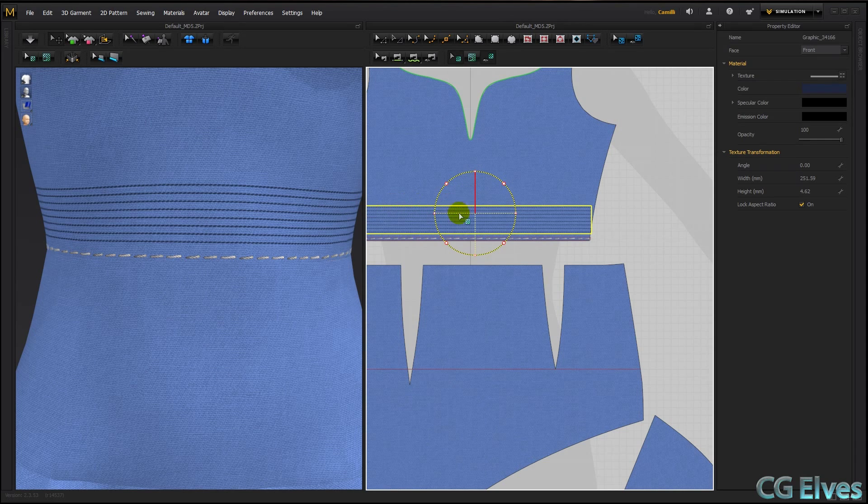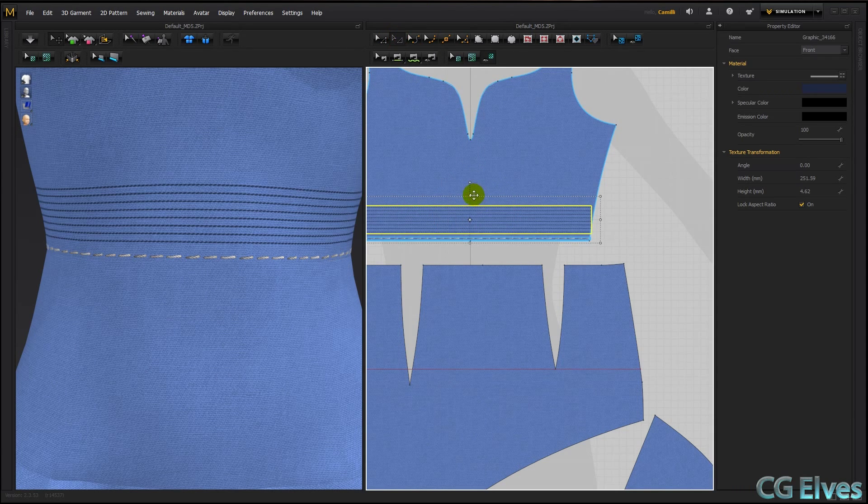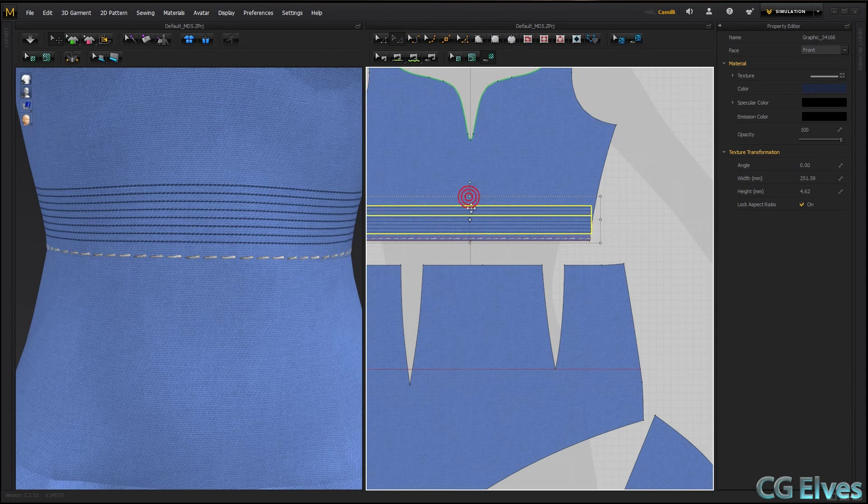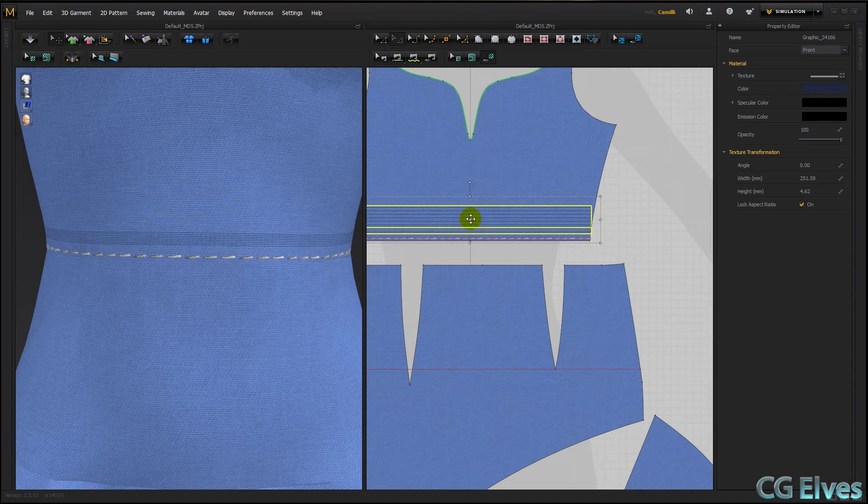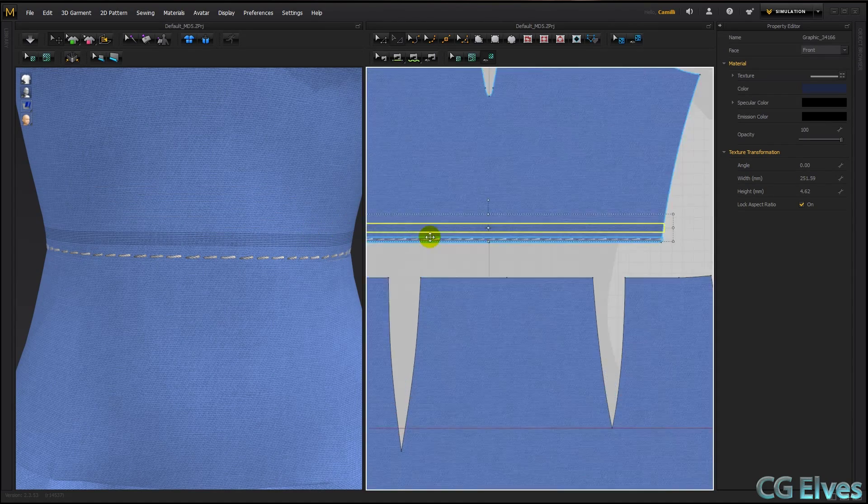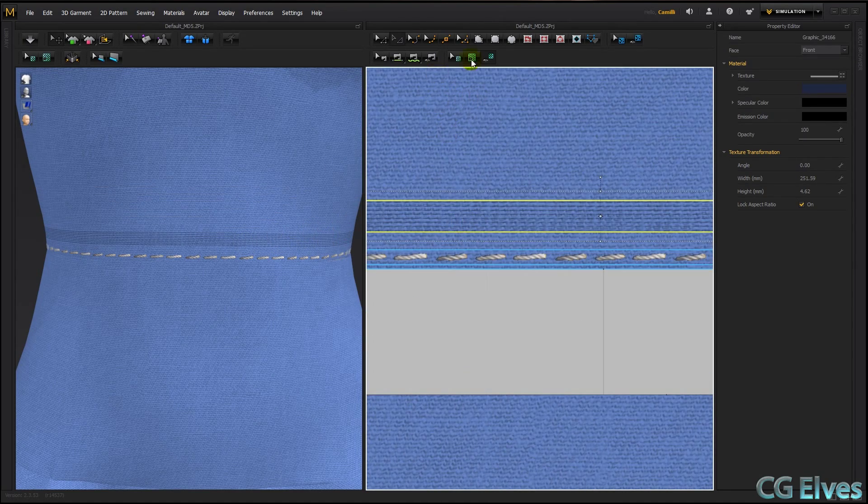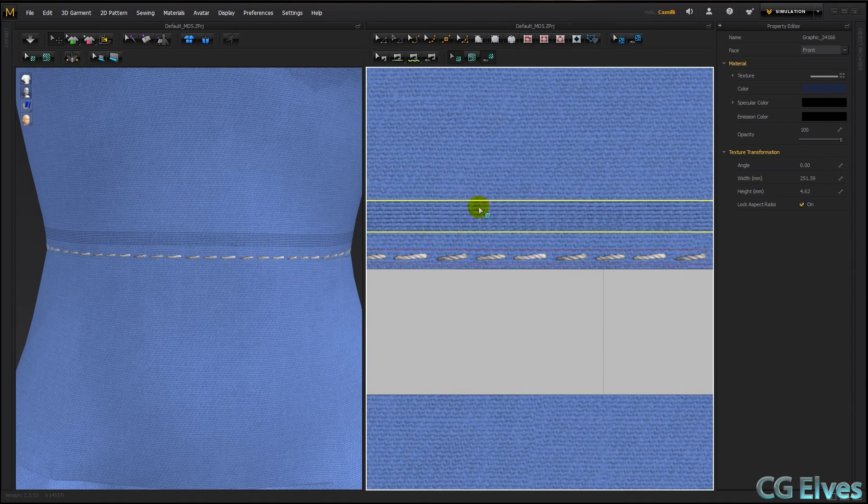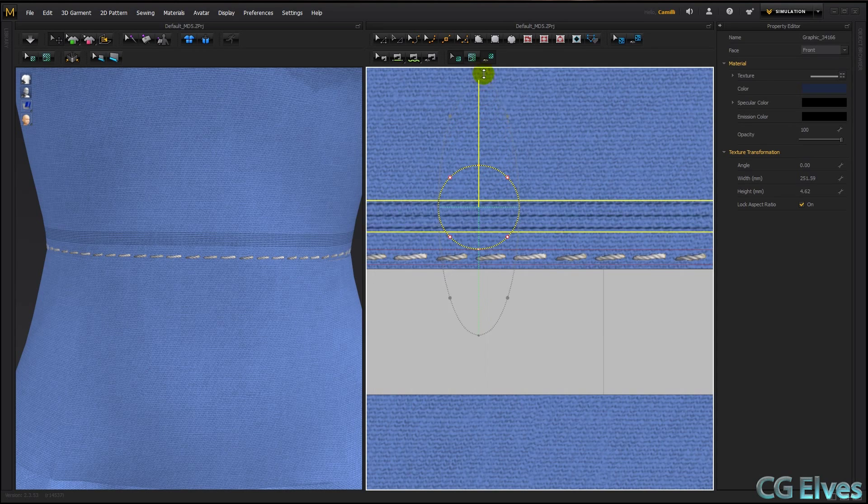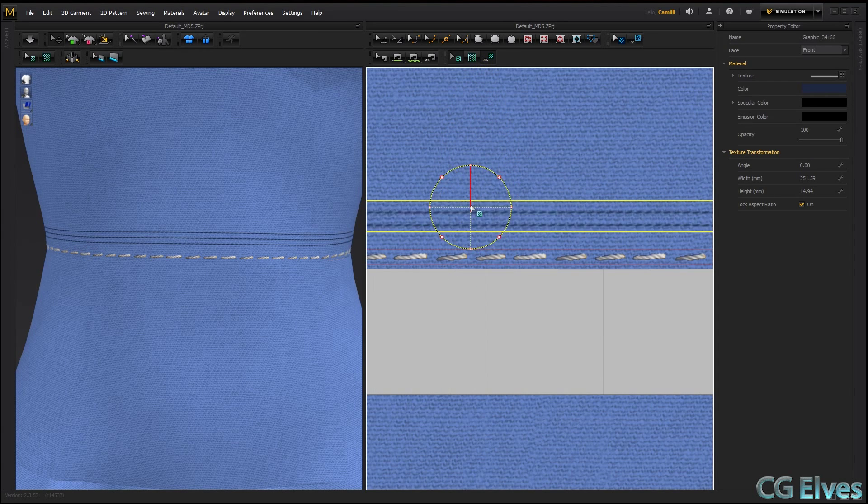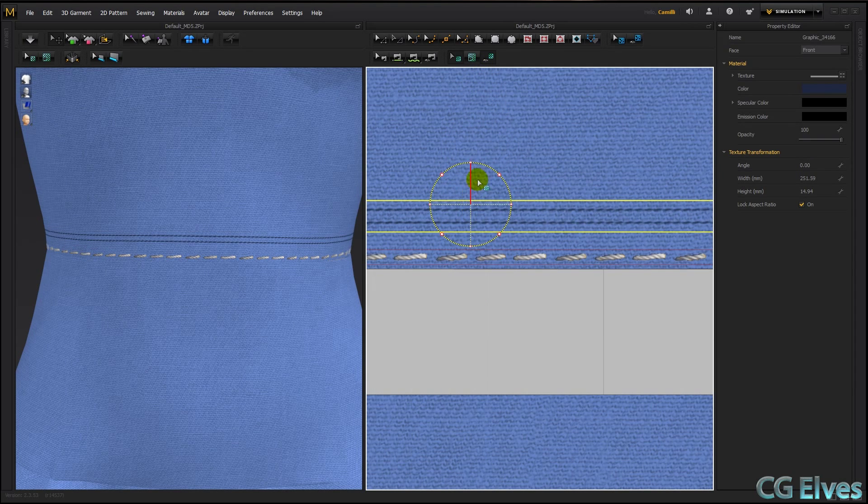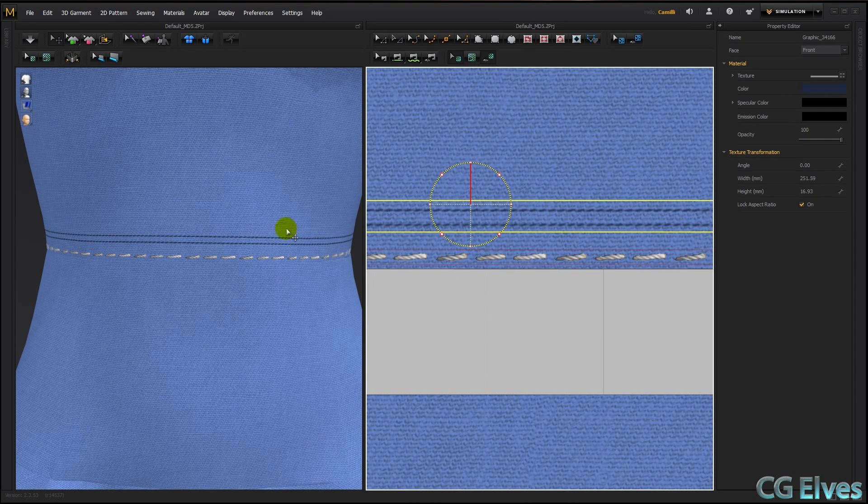I just want two. So I'll take my Pattern Transform tool again. Squish this down to the height I want it to be. And now they got way too thin, so take our Texture Transform tool again. And just scale it up and position it until we have that double stitch running along there.